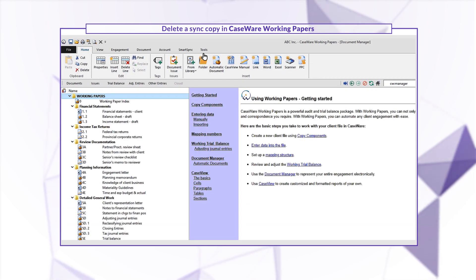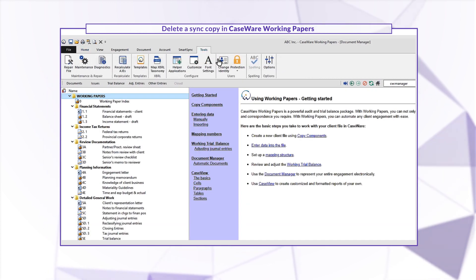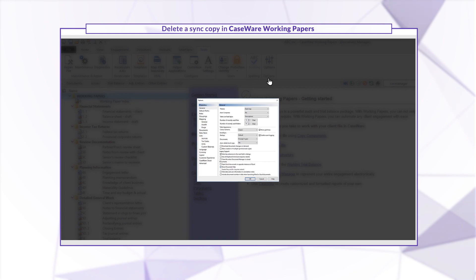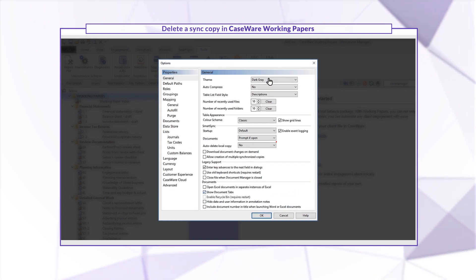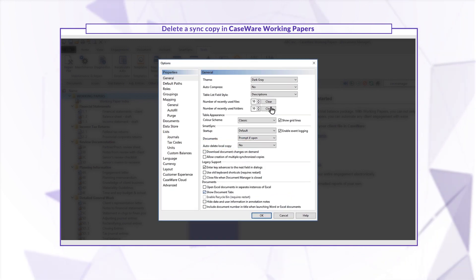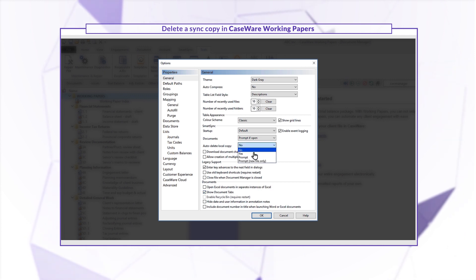On the ribbon, click the Tools tab, then Options. Click the Auto-Delete Local Copy drop-down menu and select the applicable setting.